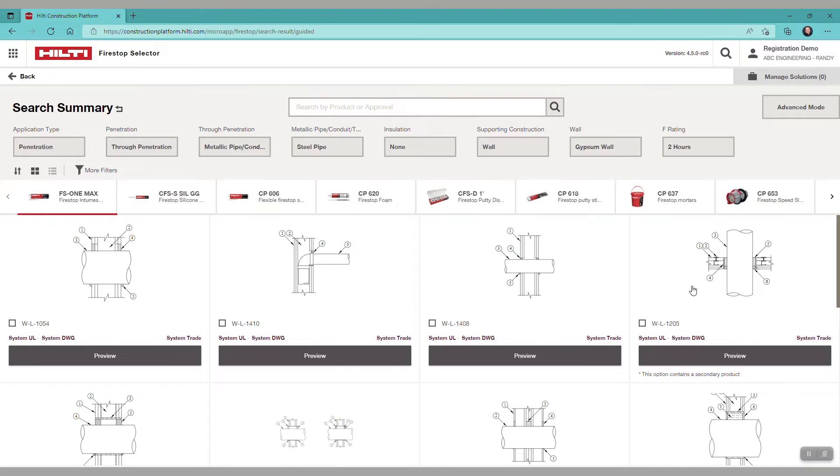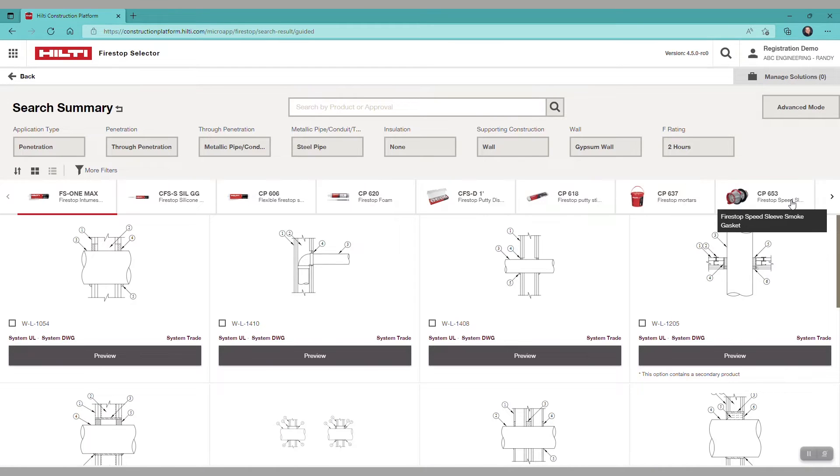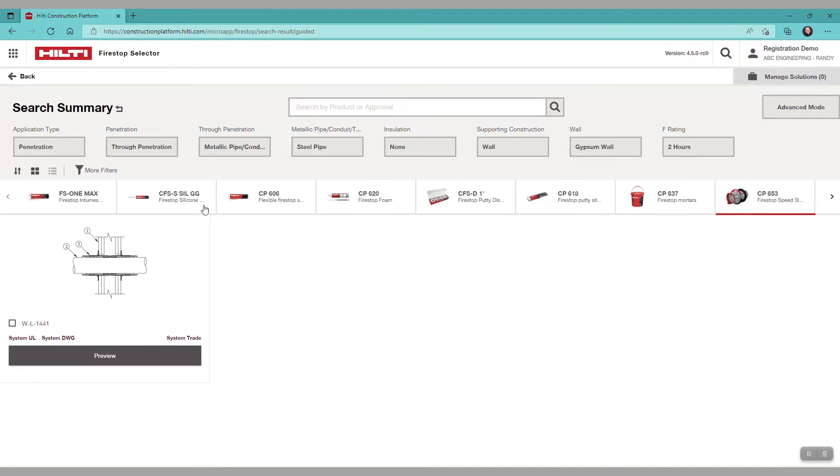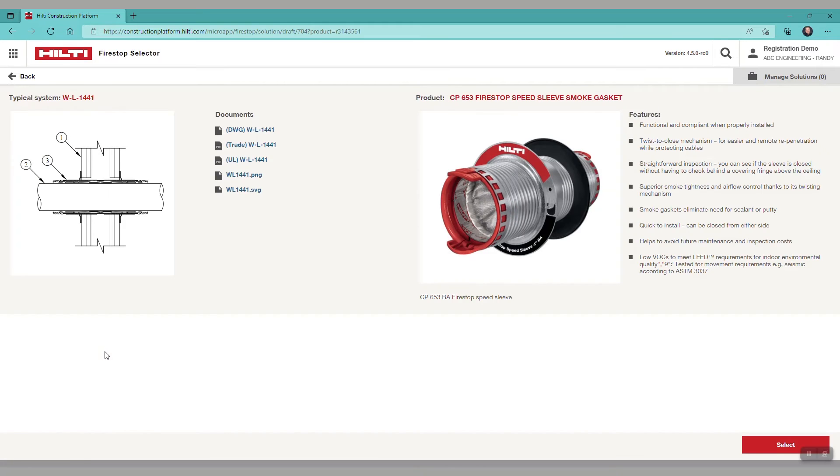If you are interested in a preformed device, you can look over here to the far right and see the Hilti 653 Speed Sleeve. If you click on that, you would see the system W-L-1441 for the Speed Sleeve product.